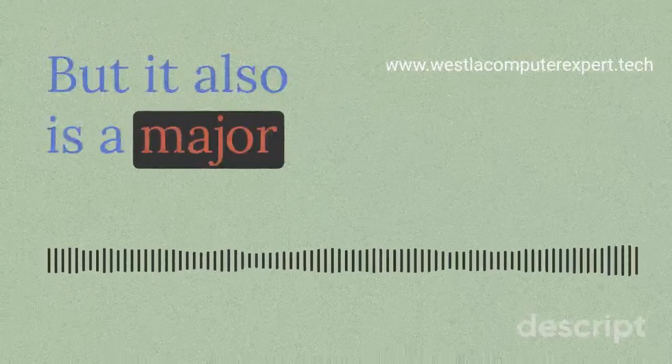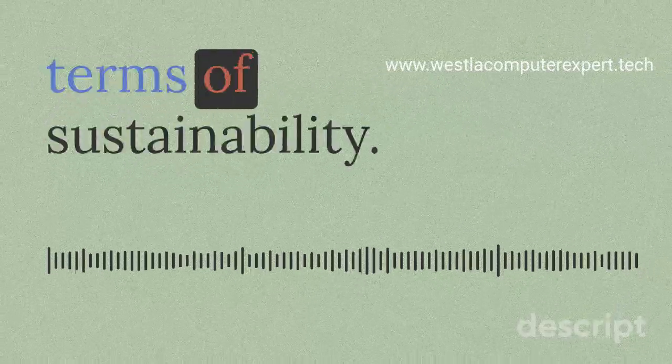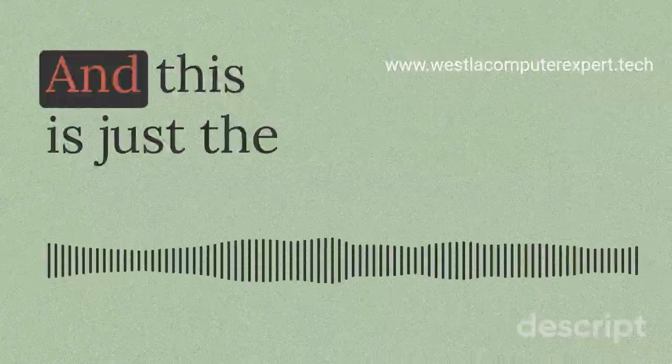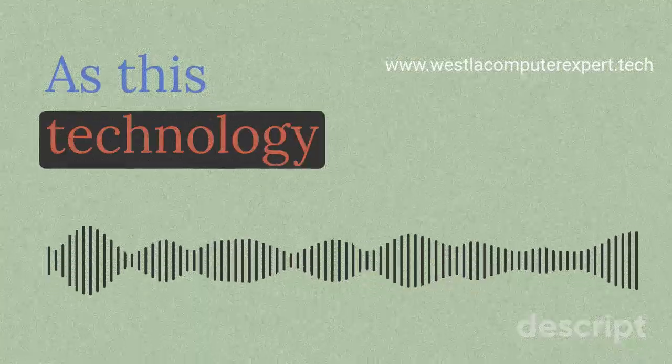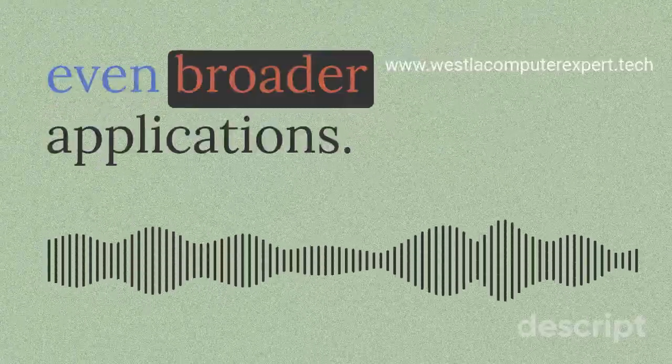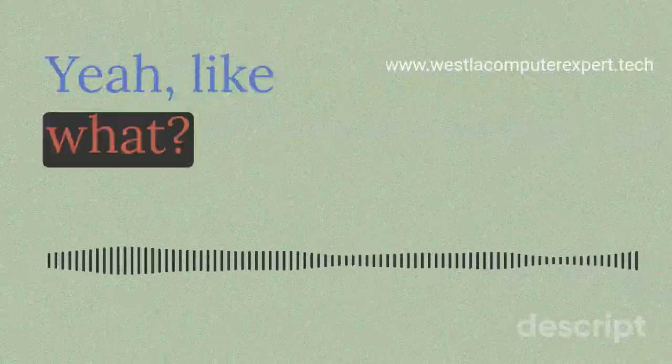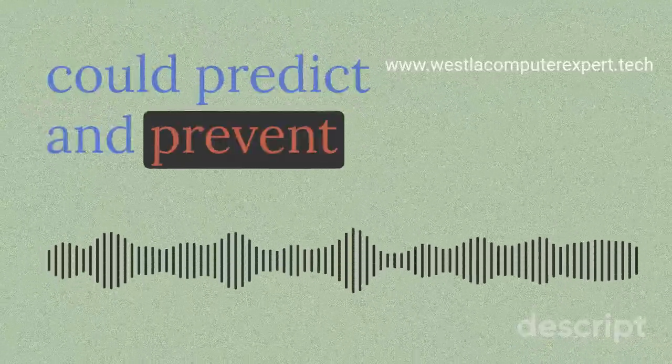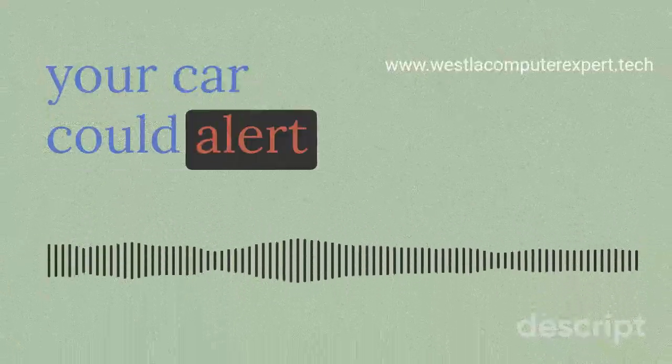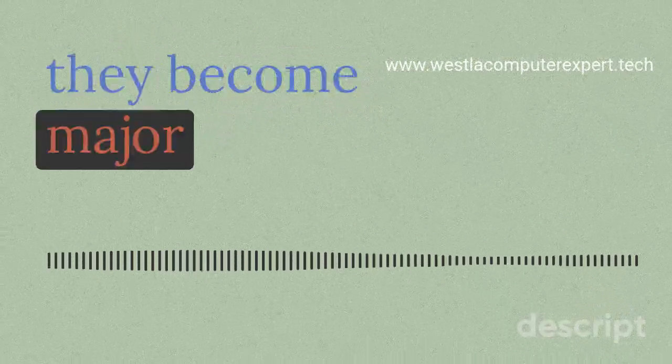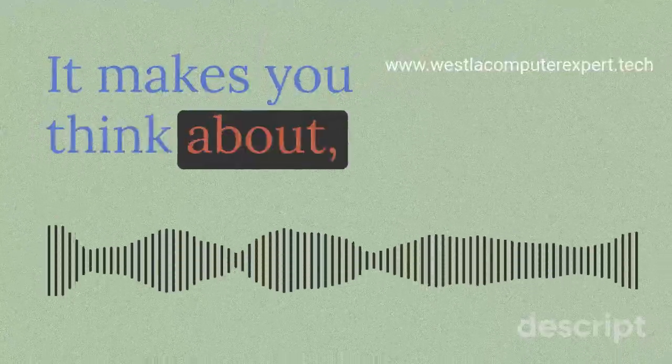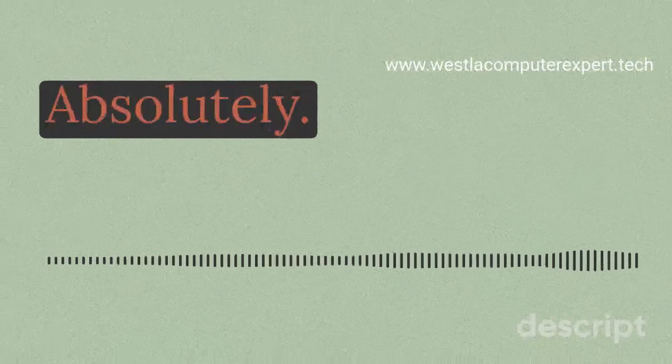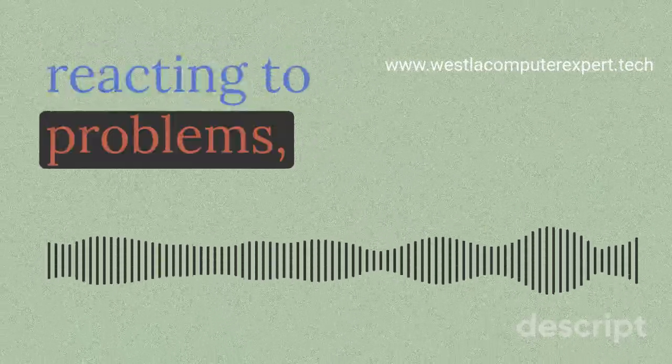So not only could this save us time and money, but it's also a major step forward in terms of sustainability. That's amazing. And this is just the beginning. As this technology evolves, we can imagine even broader applications. What if your smart home could predict and prevent appliance failures, or your car could alert you to potential maintenance issues before they become major problems?